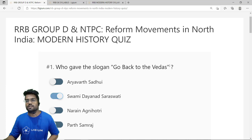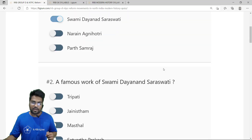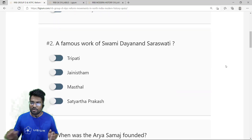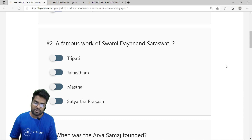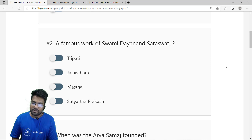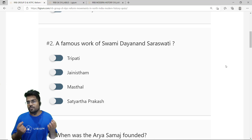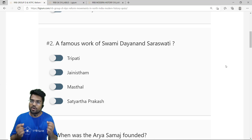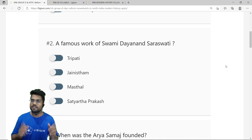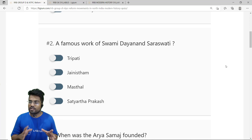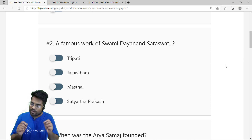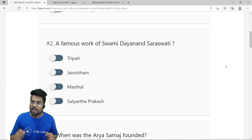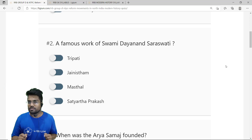The second question: what is a famous work of Swami Dayanand Saraswati? The options are Tripathi, Jainstam, Mazdal, and Satyarth Prakash. Satyarth Prakash by Swami Dayanand Saraswati is one of the greatest literary works of the modern era during the British time. The correct answer is Satyarth Prakash, and this is very important for exams like RRB.